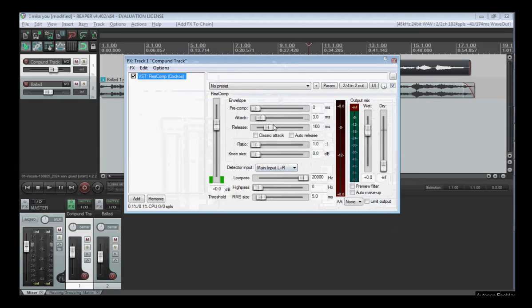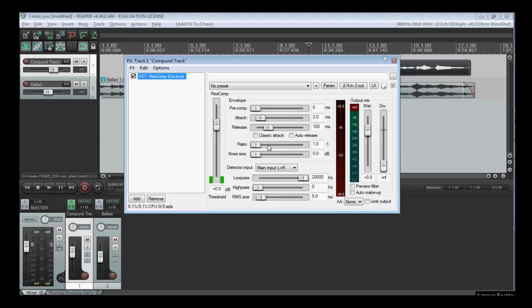The attack and release are mainly how fast it will jump on and go back. The ratio is how much it will adjust the volume, and many more settings.